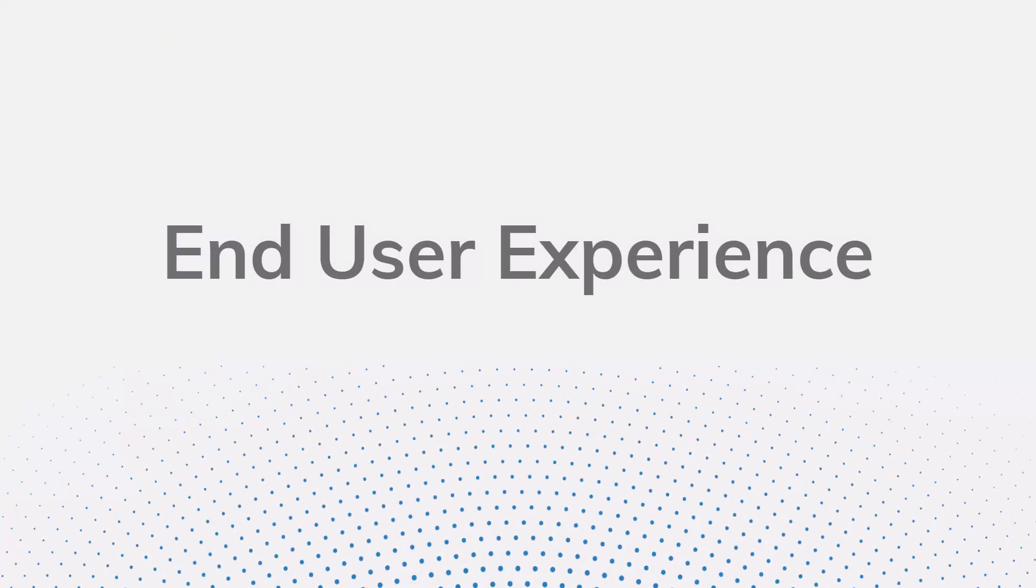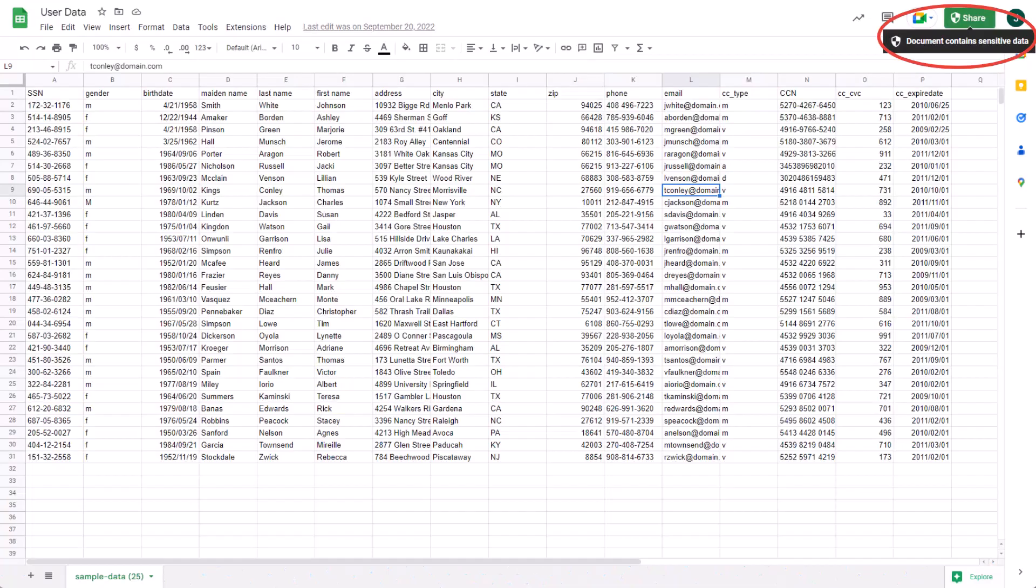Now we'll take a look at the end user experience. What does it look like when a user attempts to share a file? We're in a Google Sheet. At the top right, we can actually see the document contains sensitive data that lets us know there's a DLP rule attached to the file. DLP rules don't impact internal sharing, so that's why a Drive Trust Rule is needed. The current user is in the France Organizational Unit, and they're going to attempt to share with someone in the U.S. Organizational Unit.